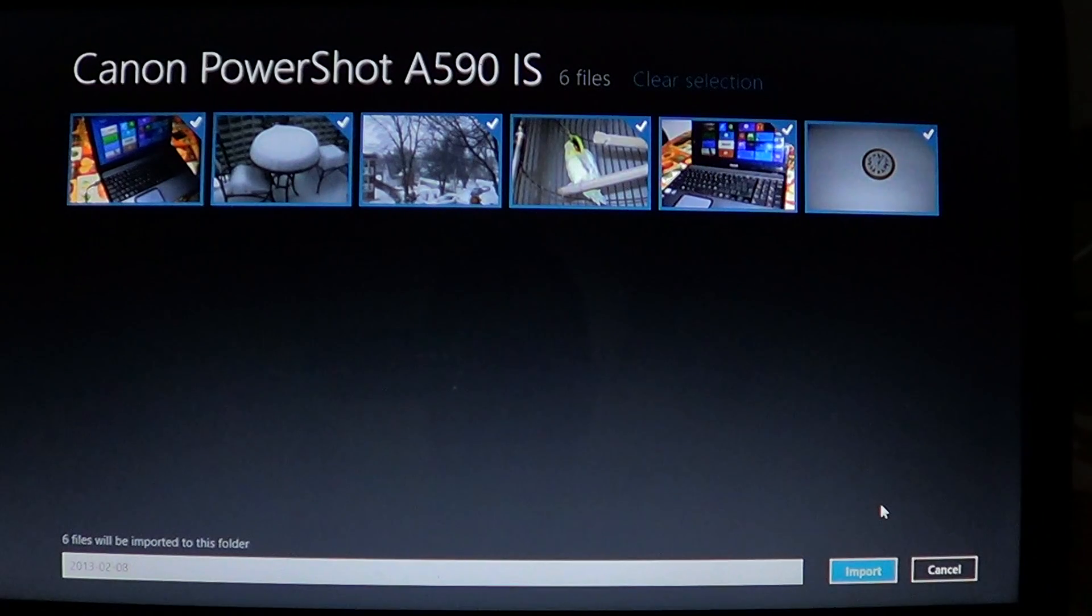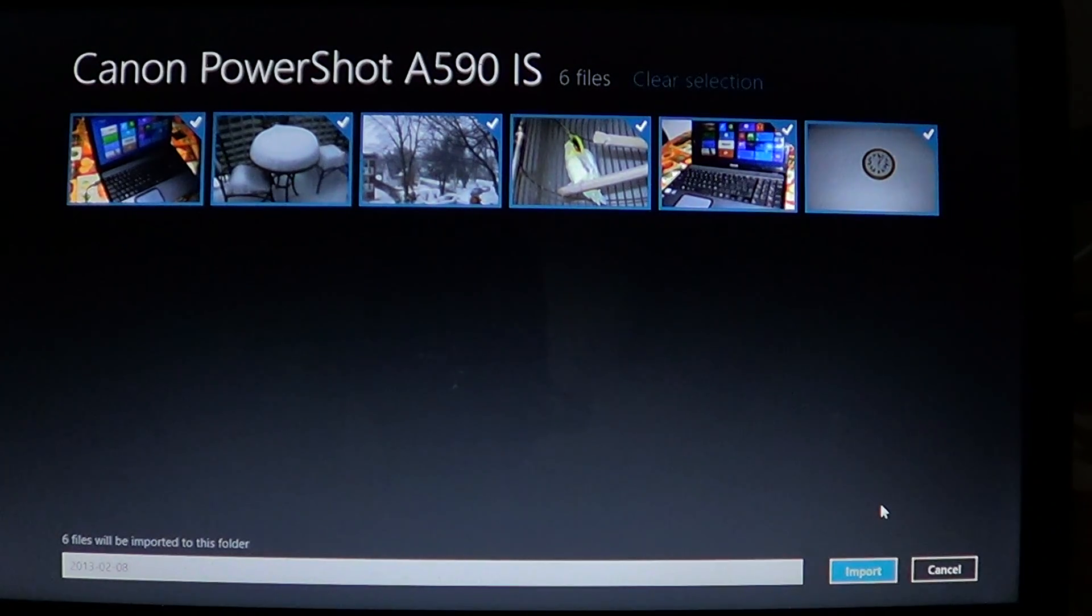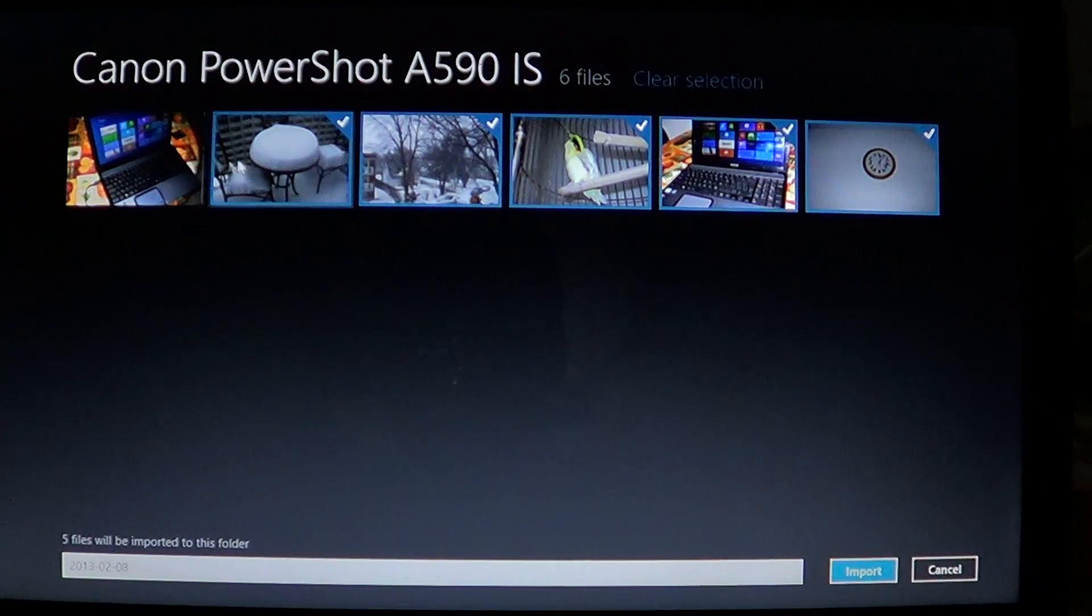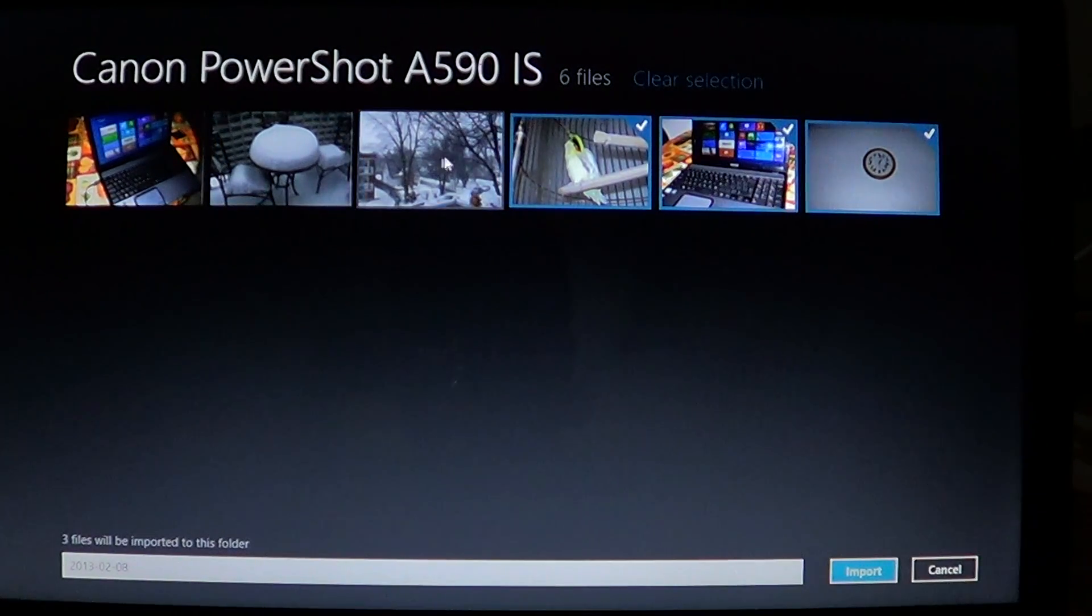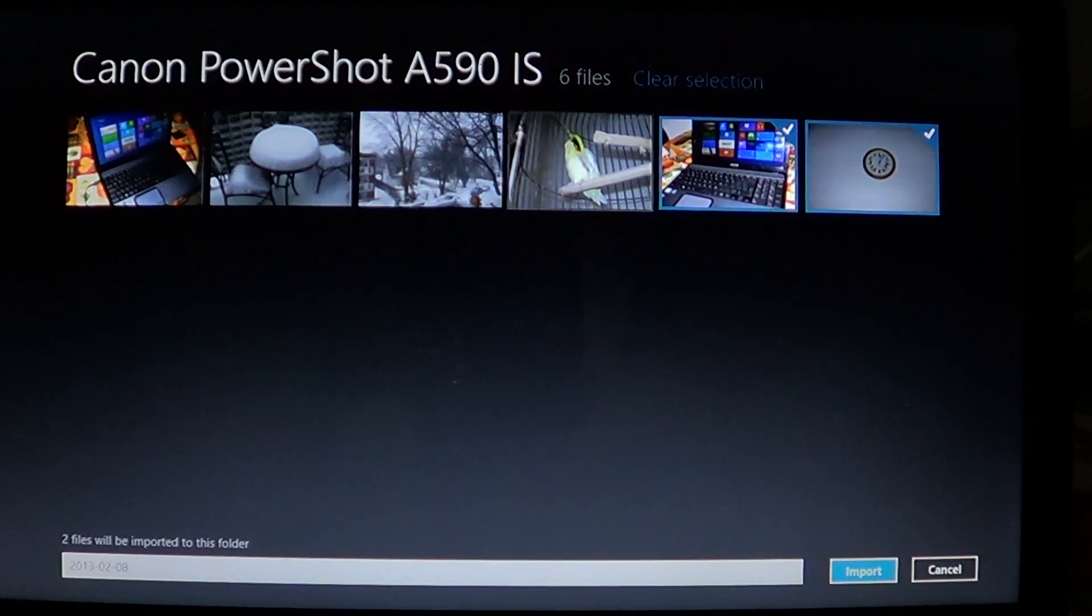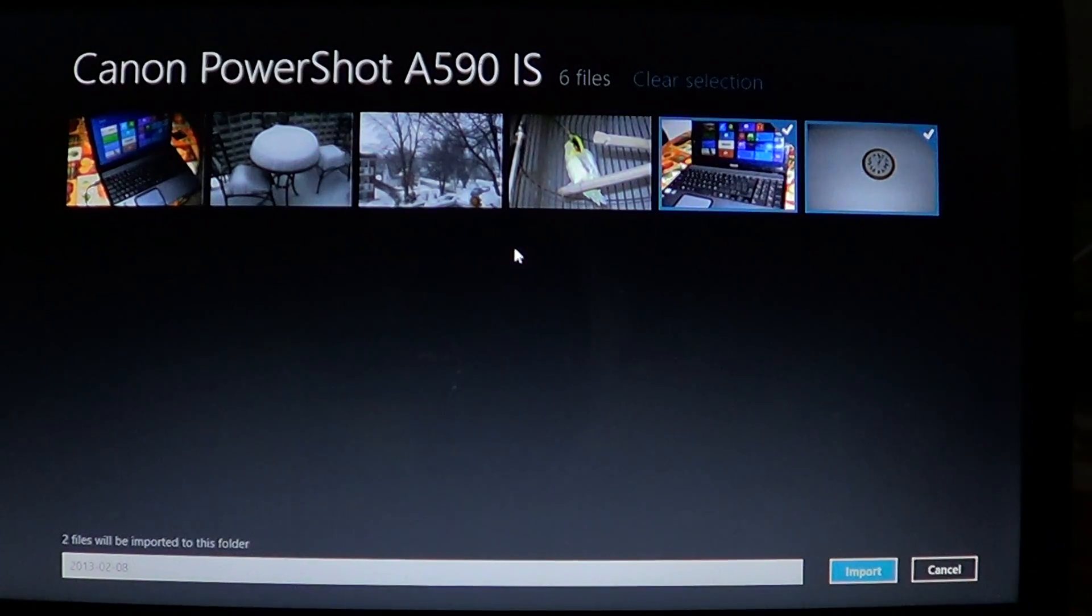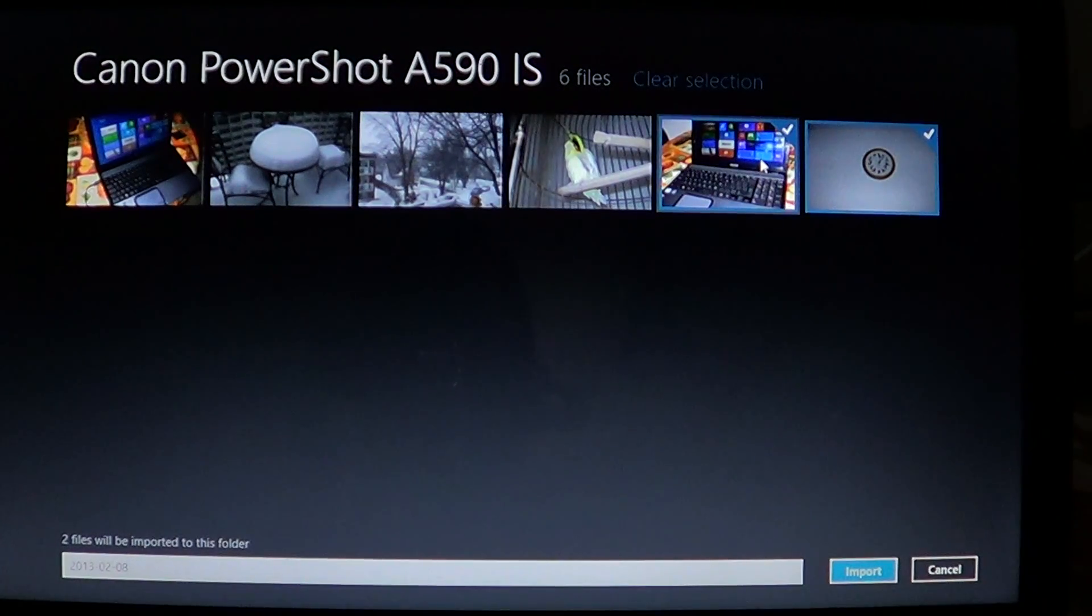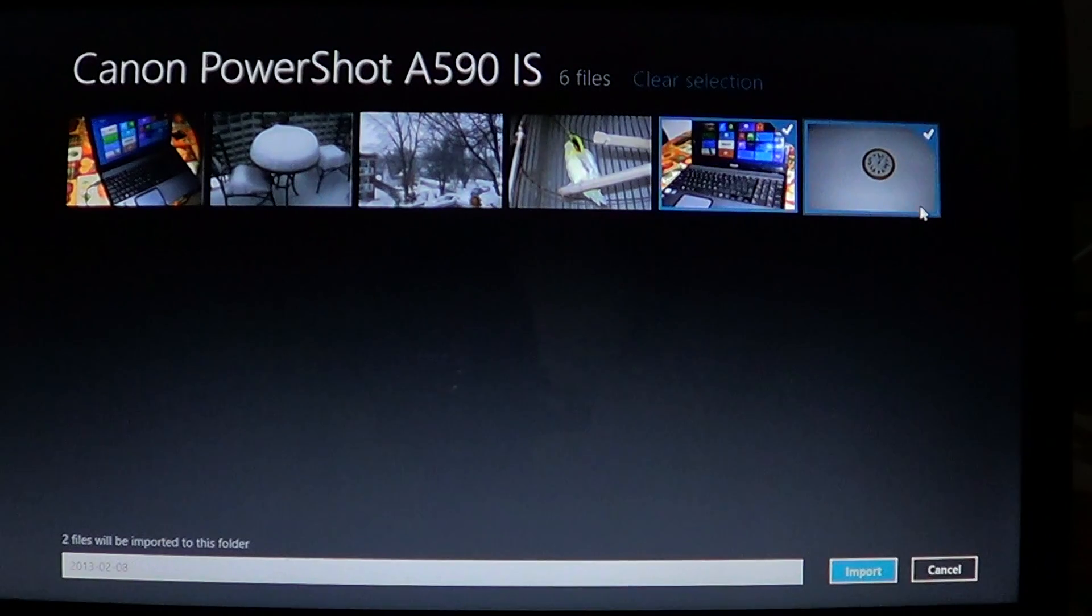It's going to show you the pictures you have in your camera. All you have to do is either check or uncheck the ones you don't want to import. For example, these four first ones here I've already imported in my computer, so I won't actually import them again. But the last two are new pictures that I've taken, so I'm going to import those.